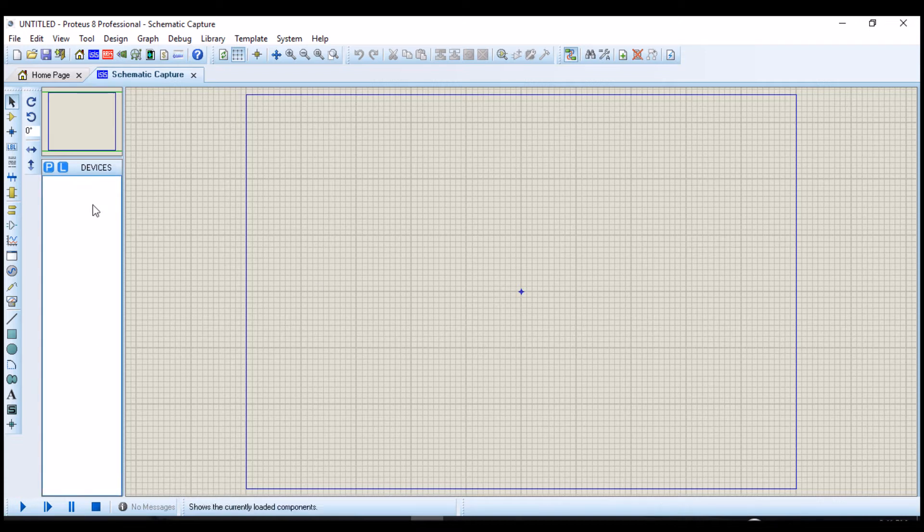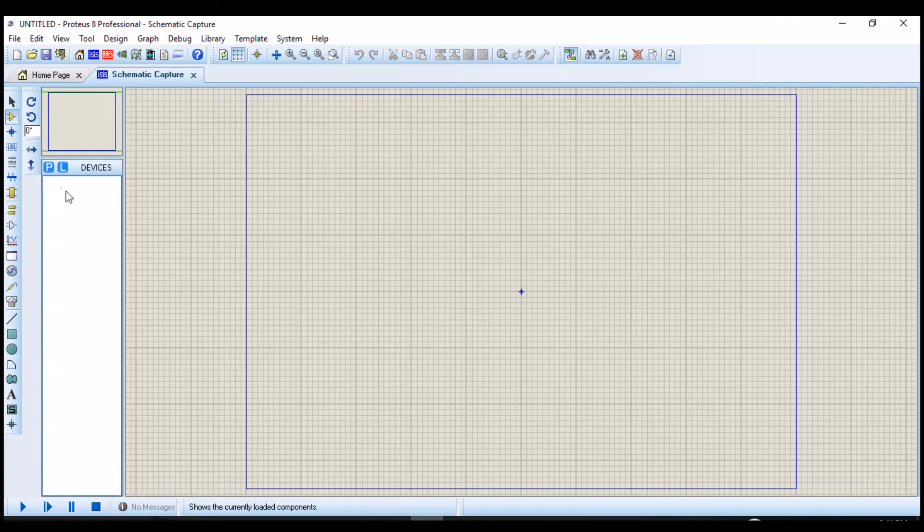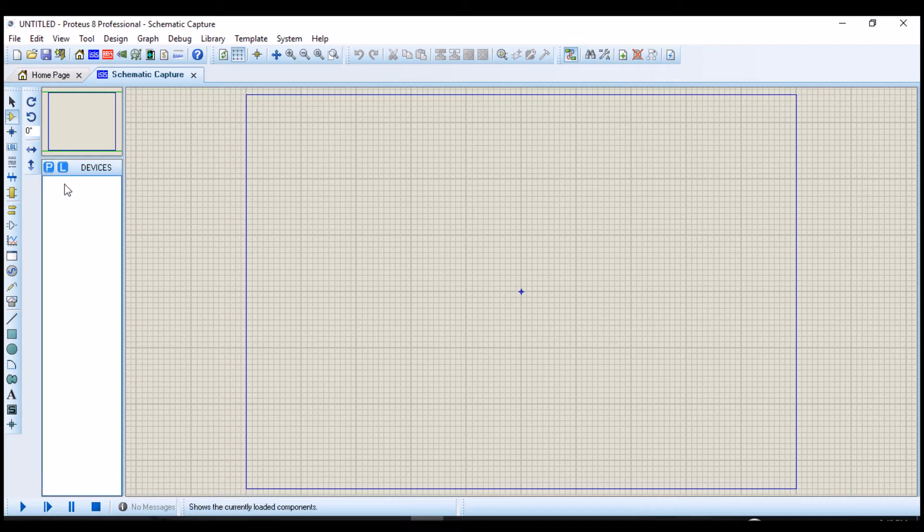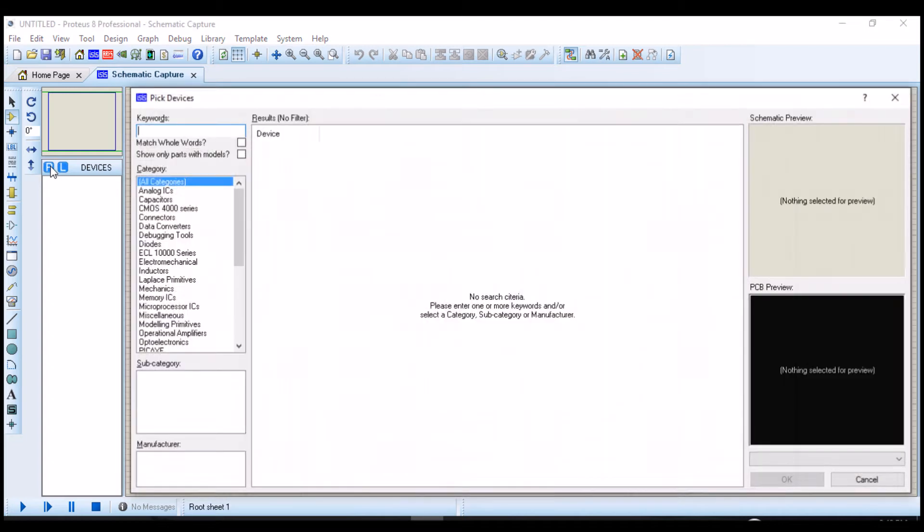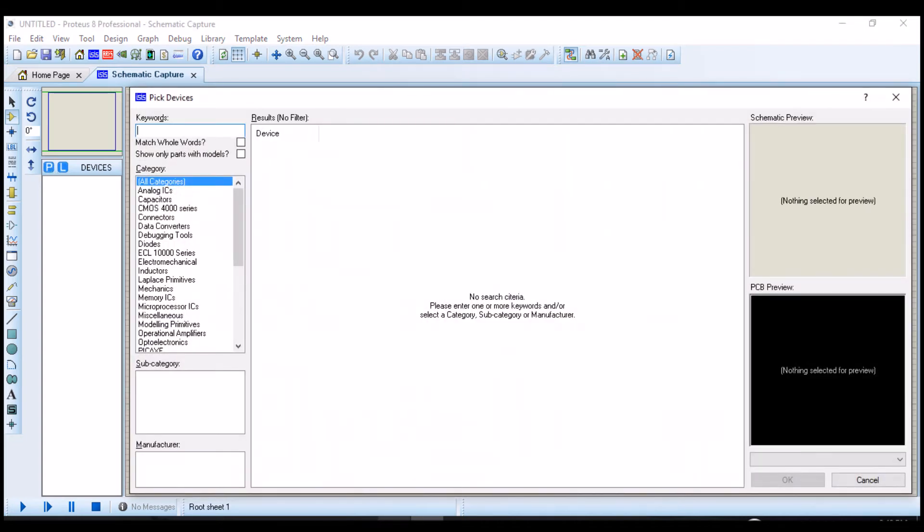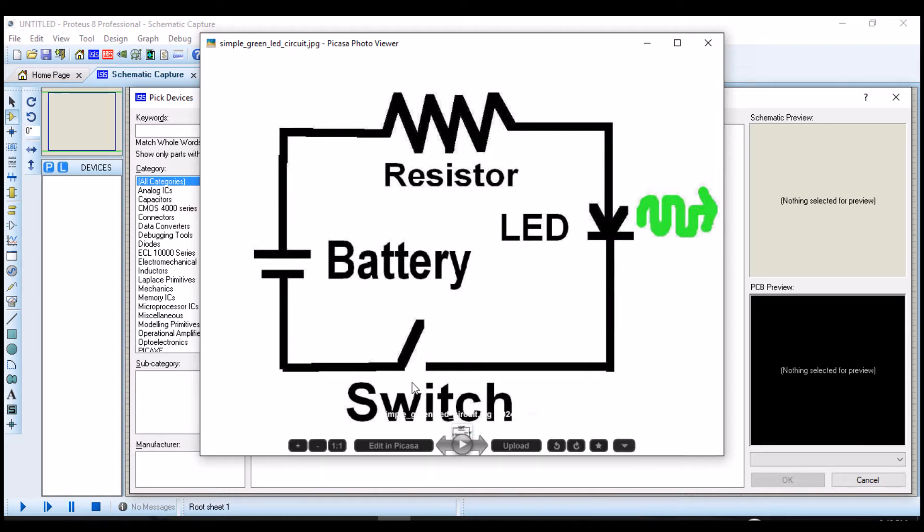First of all we have to click on the component mode. Then we click the P button to select each component from the Proteus library. The first component that you will be placing on the component board will be the battery, then the resistor, then the LED, then the switch.